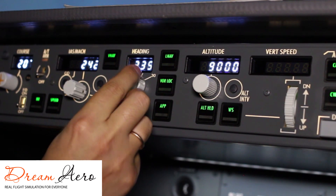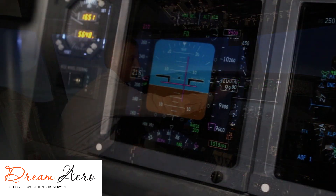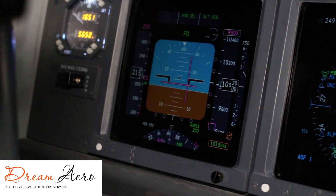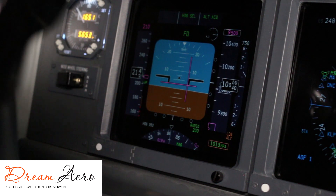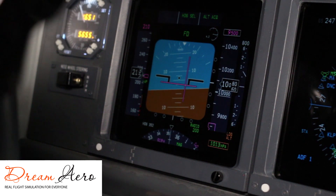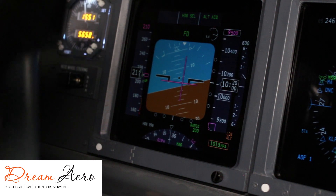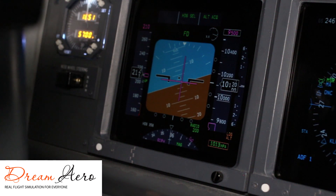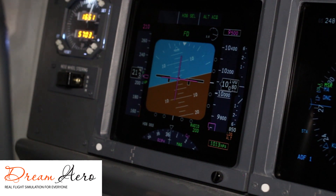For example, the new heading is set to 340 degrees. One FD bar is placed vertically and the other horizontally. The vertically placed FD needle moves to the right. Following this needle, we start to turn the airplane to the right, attempting to put it on the center of the PFD, aligning it with the black point — the airplane's nose.